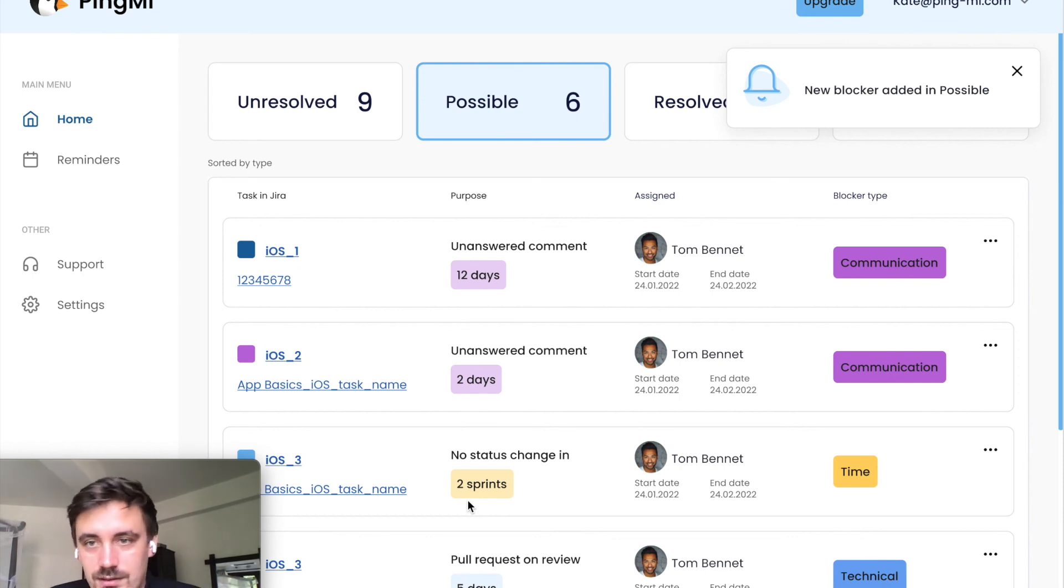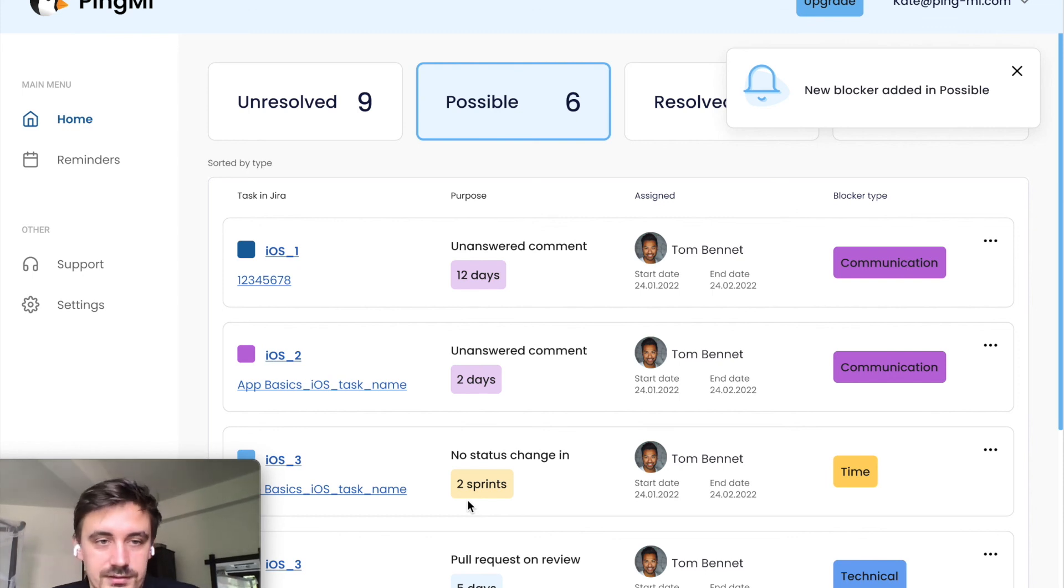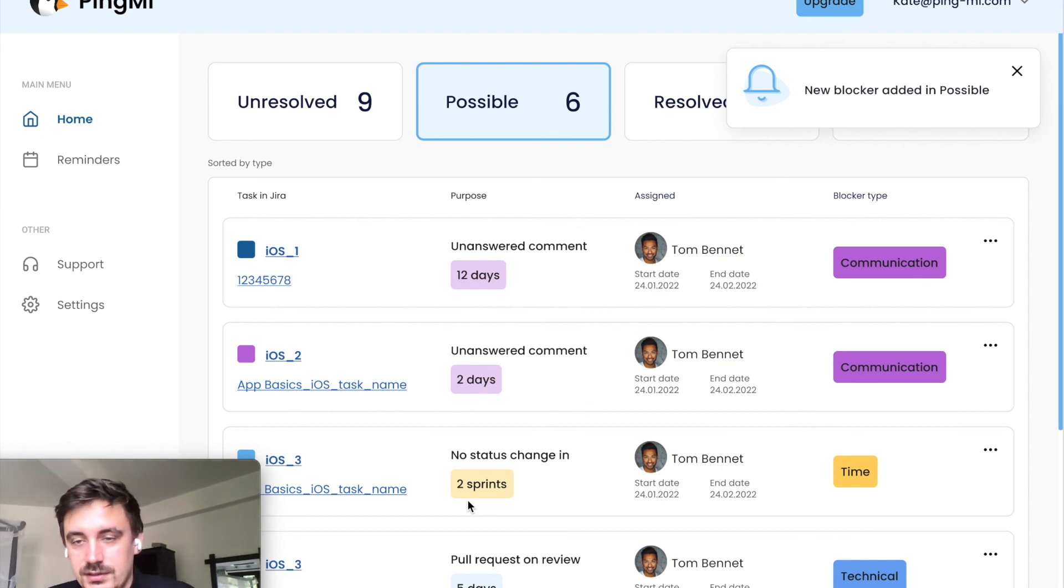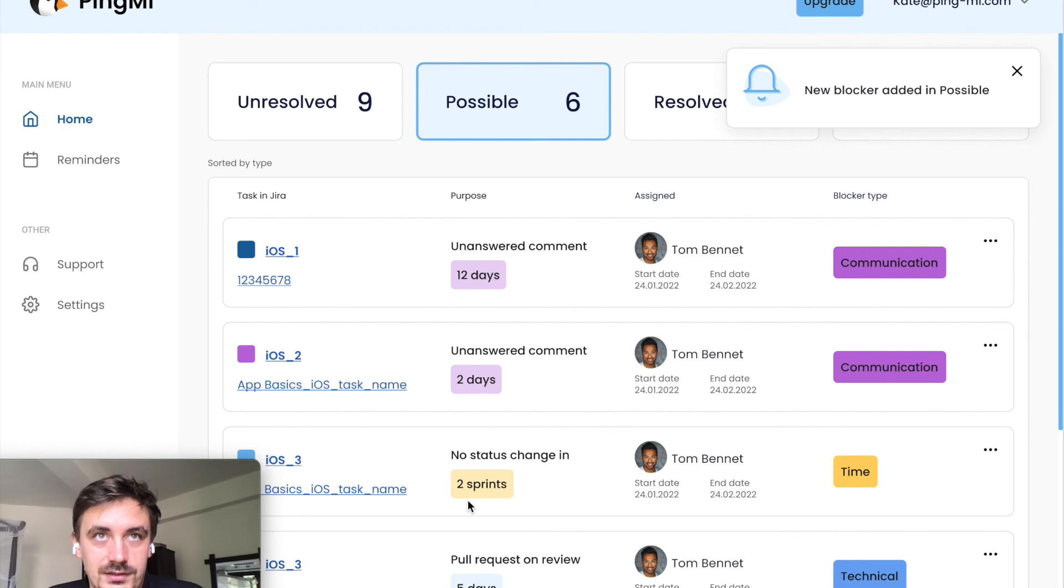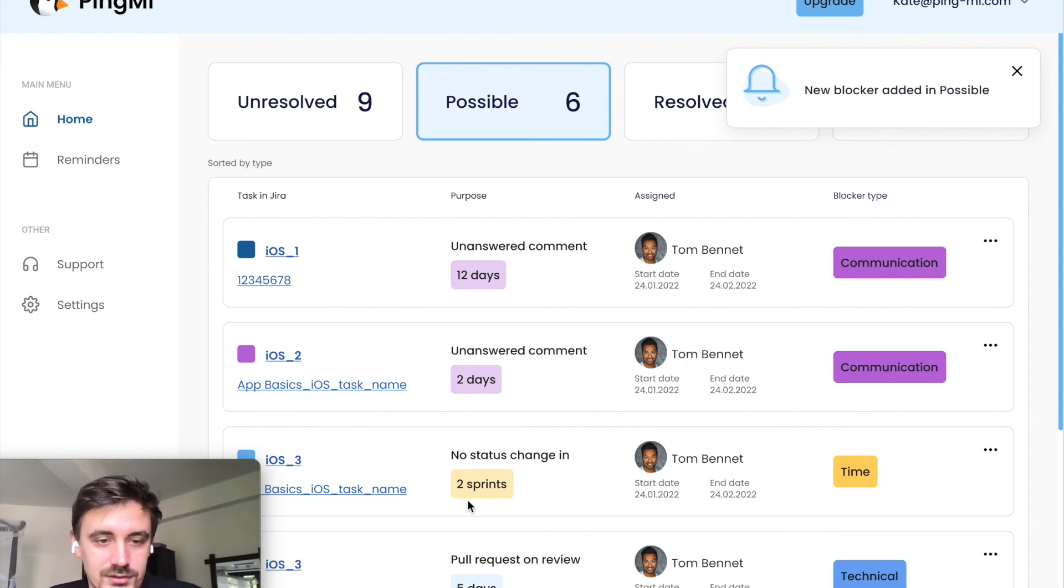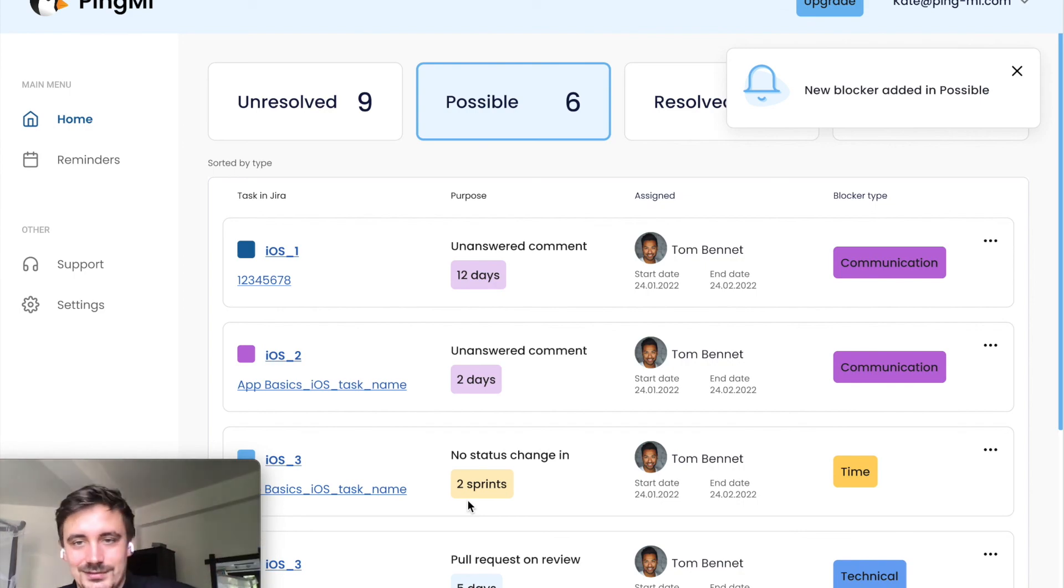We are PingMe, a tool to identify and solve blocker tickets in delivery process. Feel free to set up a demo with me or try our trial version for free. Bye, guys. Thanks.